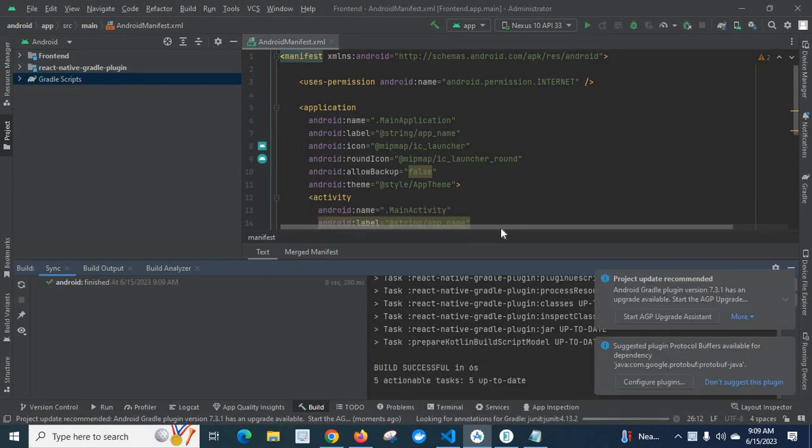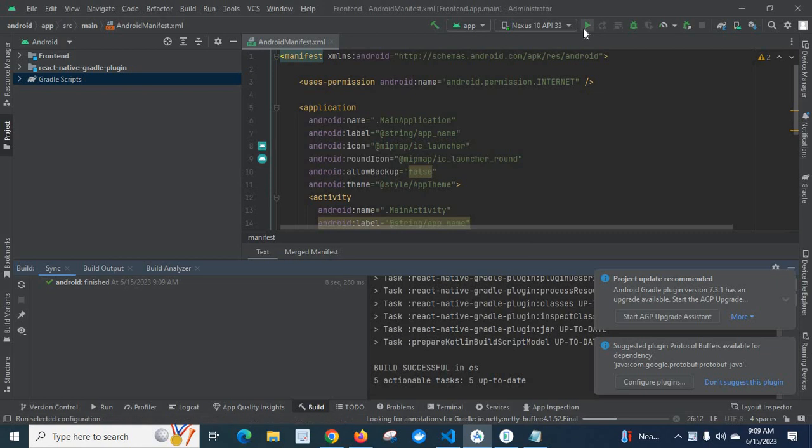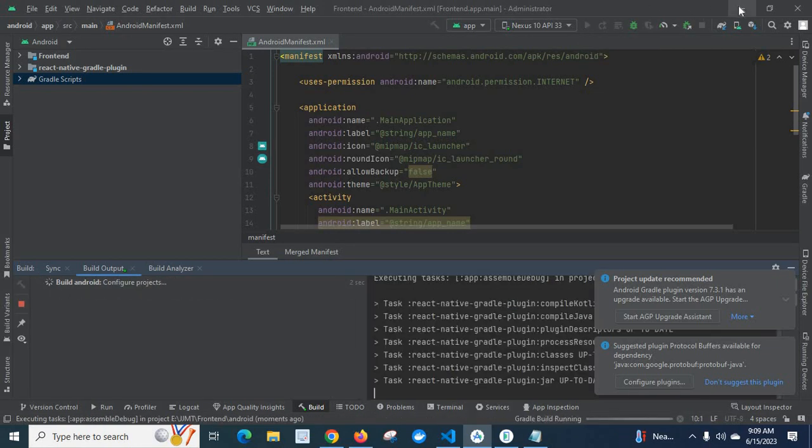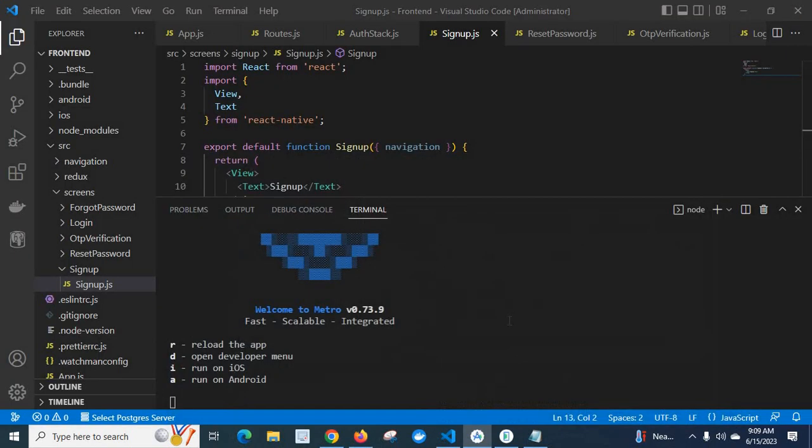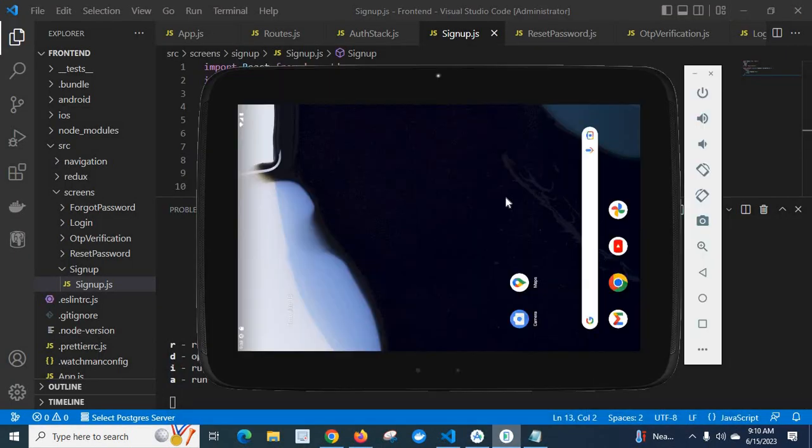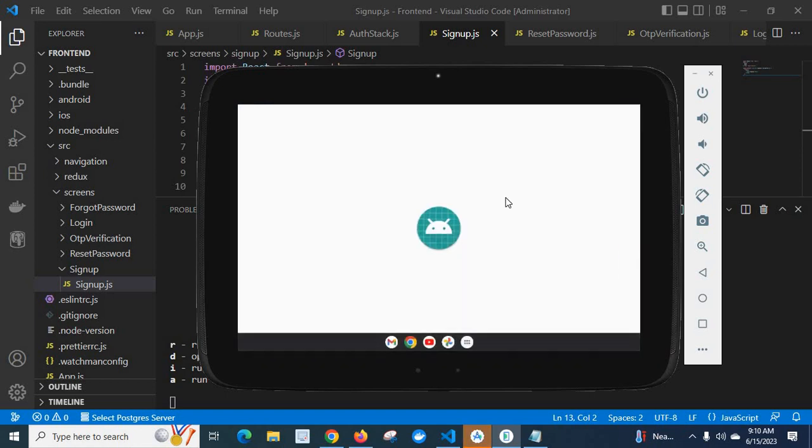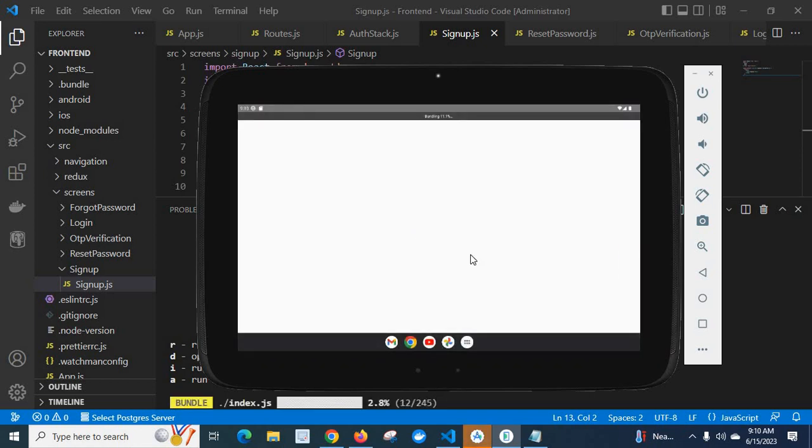Build successful in six seconds. Now let us run the application on Android emulator. Let us wait, let the app is opened. Building.